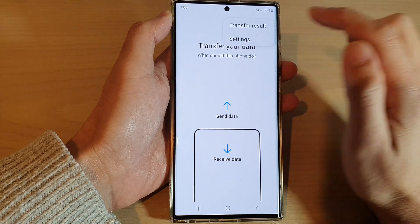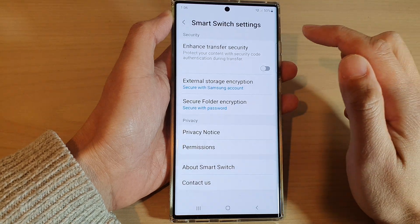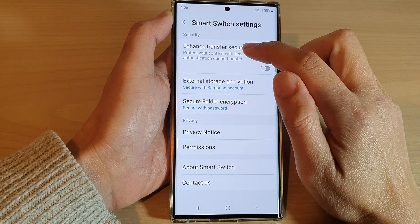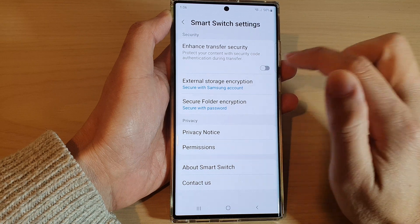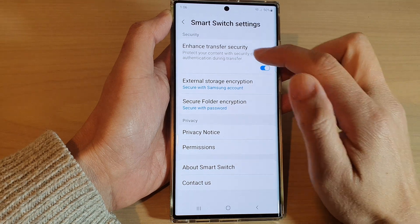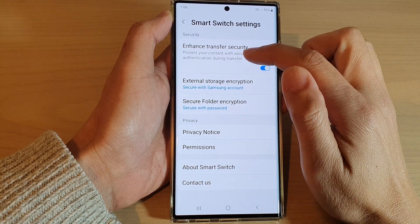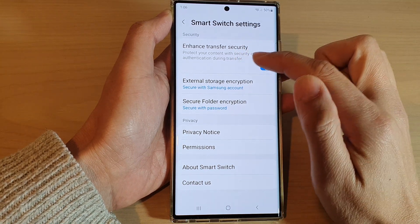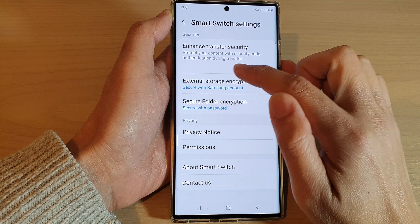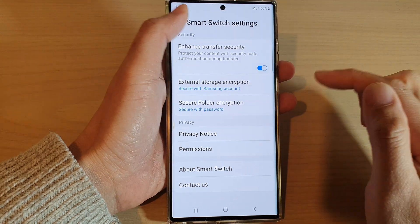Then tap on settings. Next, tap on enhanced transfer security and this will protect your content with security code authentication during transfer.